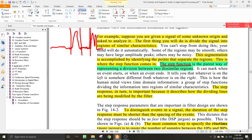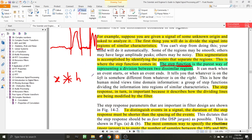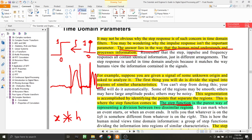The corresponding step response of a signal gives us regions of dissimilarity. That is why we use the step response instead of the impulse response. The step response is important because it describes how the dividing lines are being modified by the filter. Even though we are convolving with the impulse response to perform filtering, when we are tuning the filter, we are tuning the step response, not the impulse response.